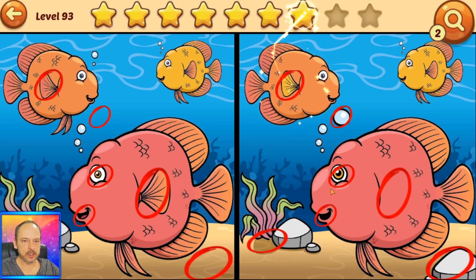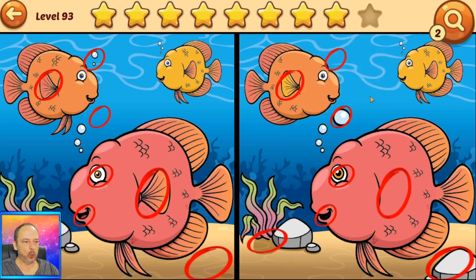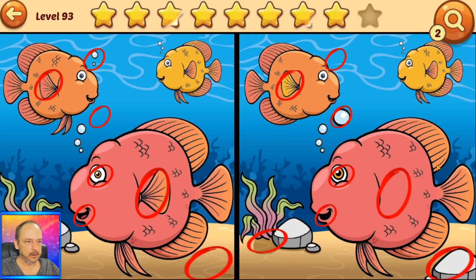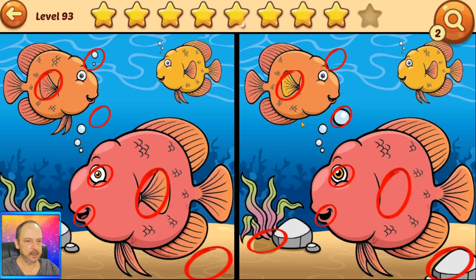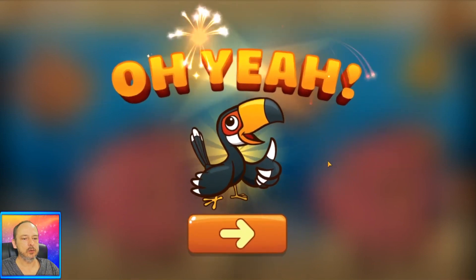The fin has changed color, air bubbles — one more difference, can we find it? One more, where is it? This is actually quite difficult. Oh, here we go — these fins underneath him! There we go, we found them all again. Oh yeah, let's move on to the next puzzle.